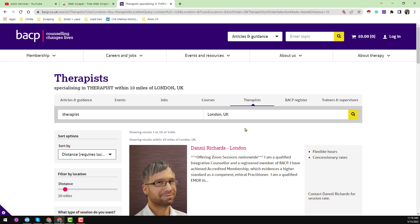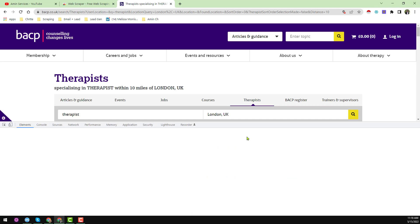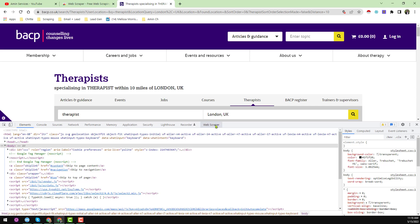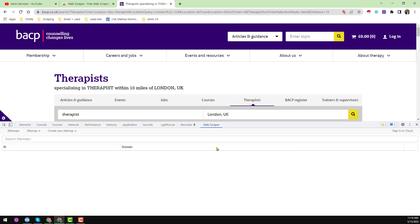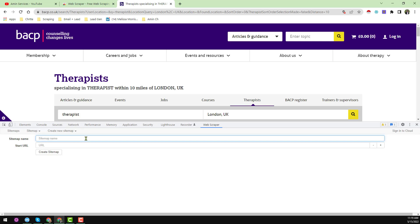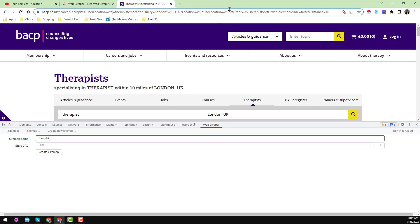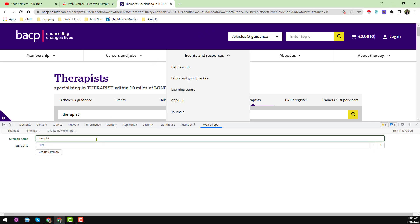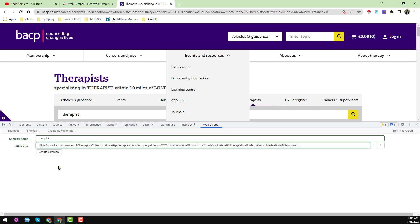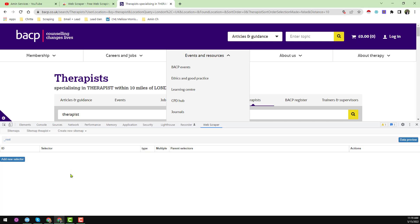Once the page is loaded, click the Web Scraper icon or press Ctrl+Shift+I on your keyboard to open the extension. Now I want to create a new sitemap. Click on 'Create New Sitemap' then 'Create Sitemap'. Give it a name — I write 'therapist' — then paste the starting URL and click 'Create Sitemap'.